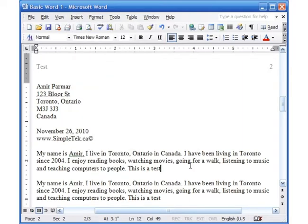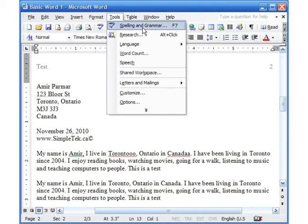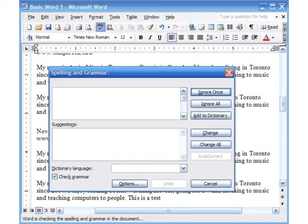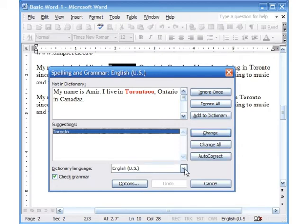The next thing I want to show you is a very important tool in Microsoft Word — I think my spelling has gotten really bad because of it. It's called Spelling and Grammar Check, which is the ABC button with a checkmark. It's also under Tools > Spelling and Grammar, but there's a shortcut button. I'll click it — it opens the window, and it recognizes that 'Toronto' is misspelled and gives me a suggestion at the bottom.